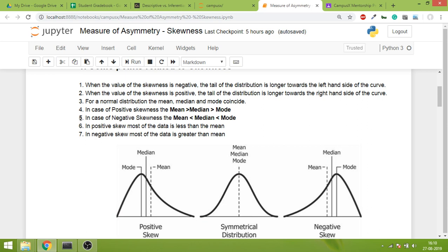In case of positive skewness, generally speaking, mean would be greater than median would be greater than mode. Similarly, in case of negative skewness, mean would be less than median would be less than mode.